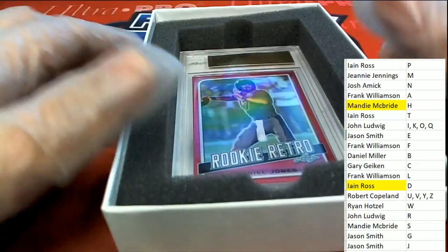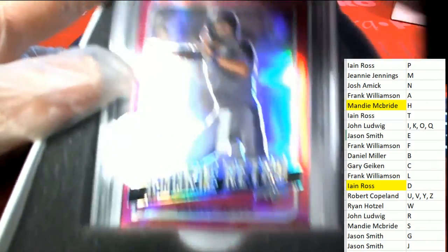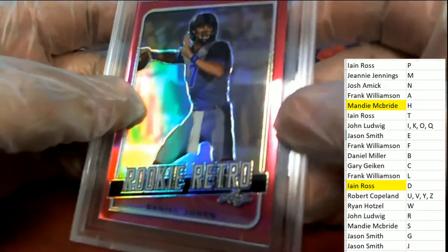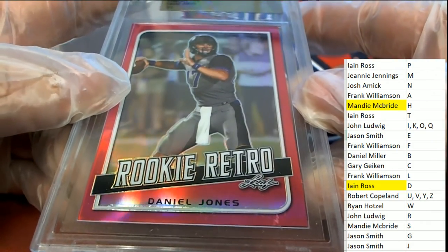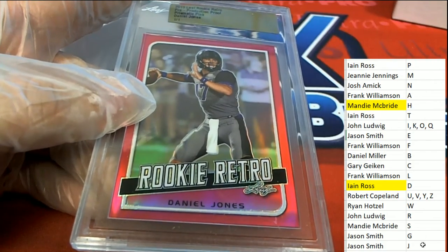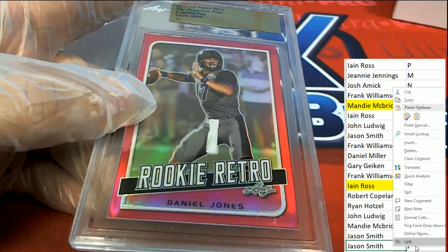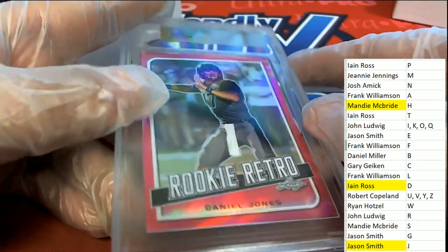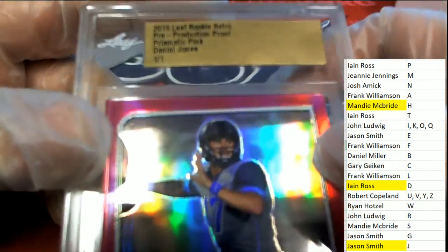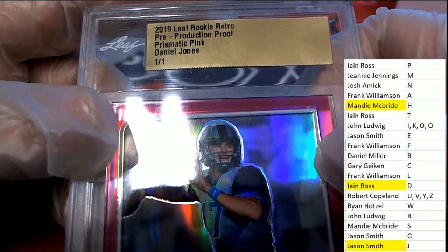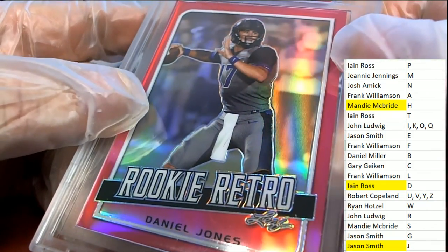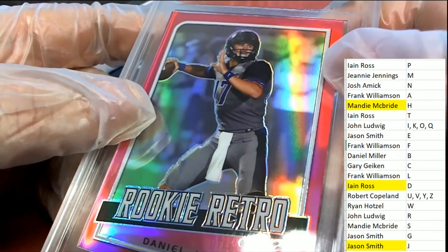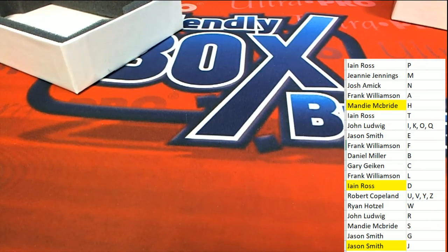The final hit of the box break is a Daniel Jones rookie one of one refractor. Oh, bye. Jason, this one is for you. Congratulations. Nice Daniel Jones rookie card.